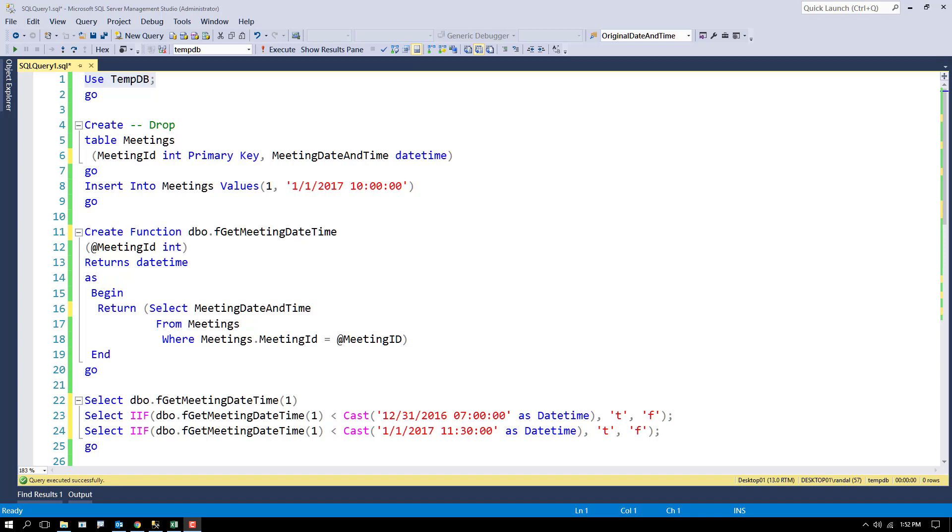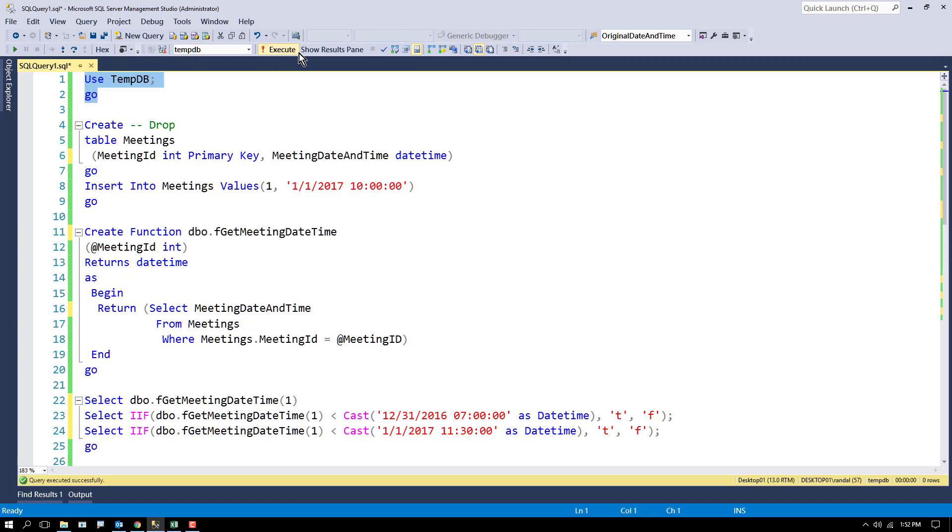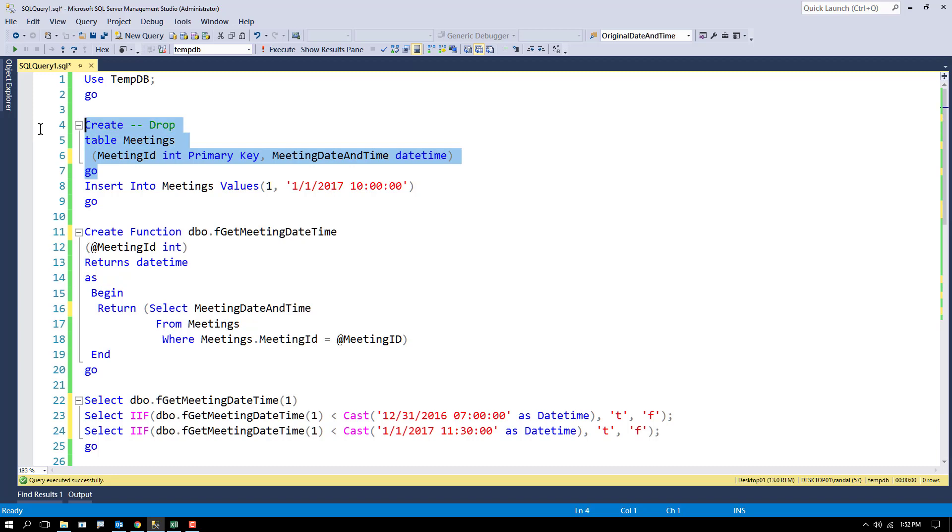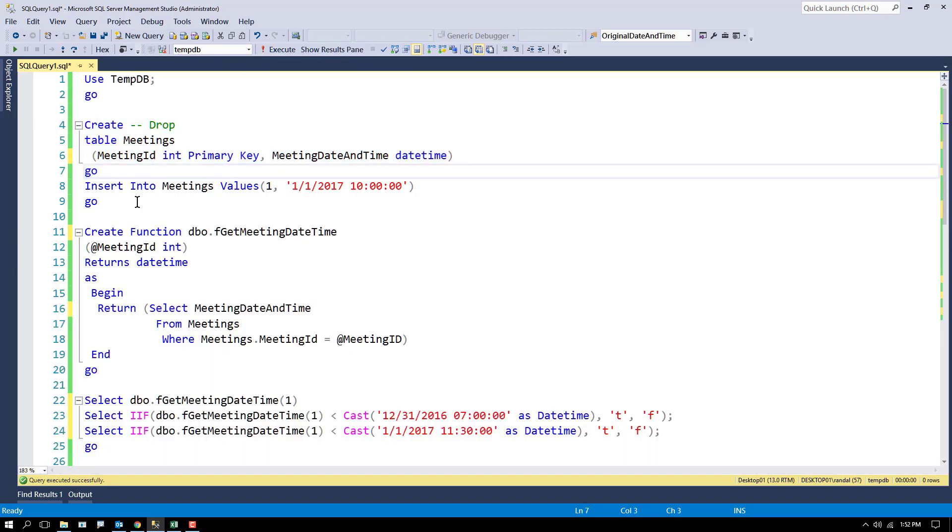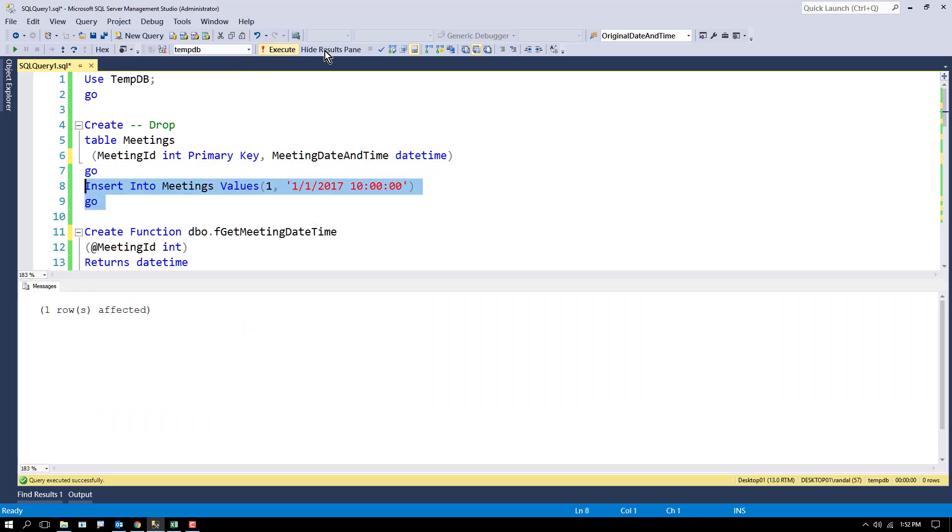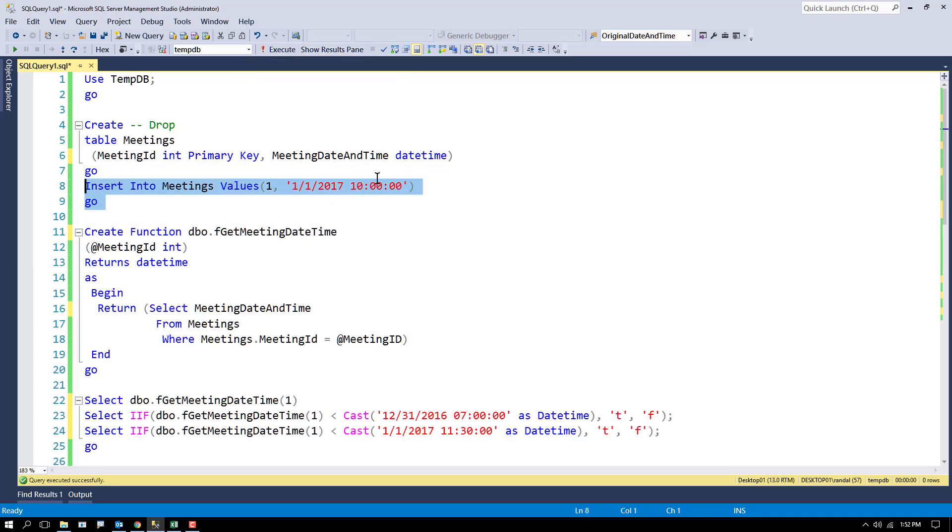Consider a table called meetings. The meeting table is in tempDB with two columns: a meeting ID and a meeting date and time. I'm going to put in a particular day, the first day of 2017 at 10 o'clock. So we've got a meeting listed at that time.